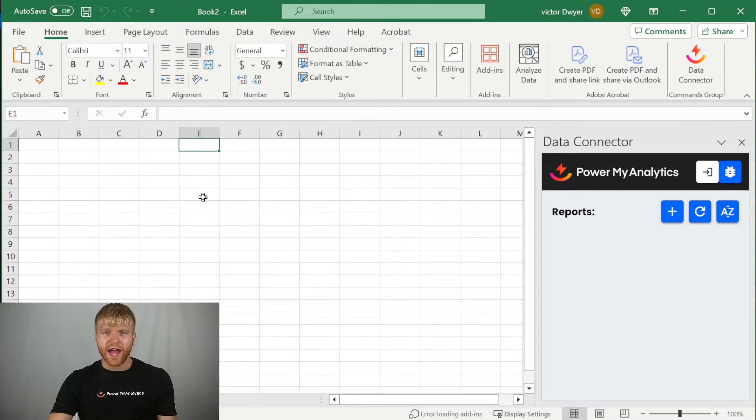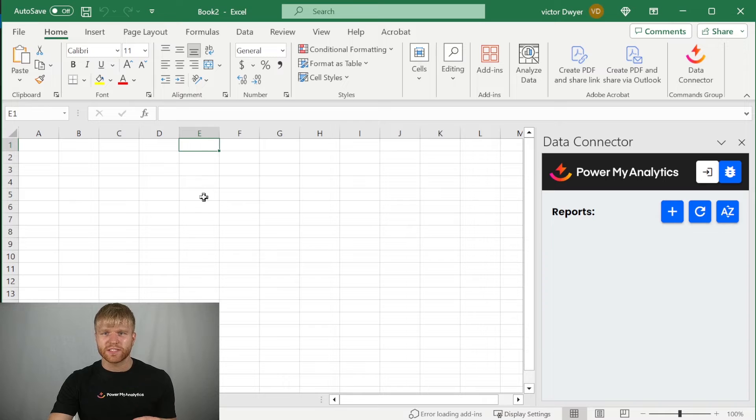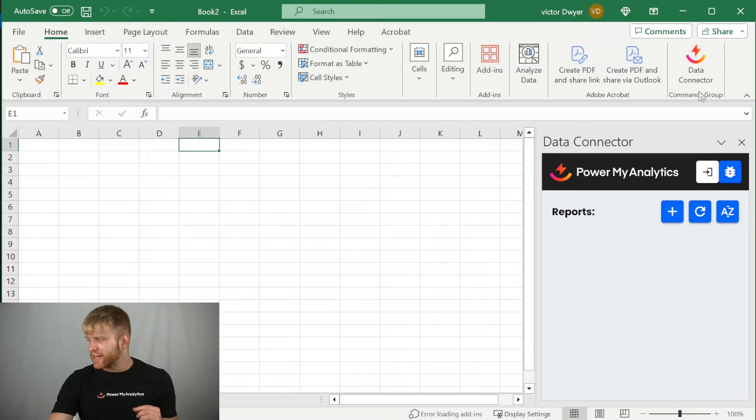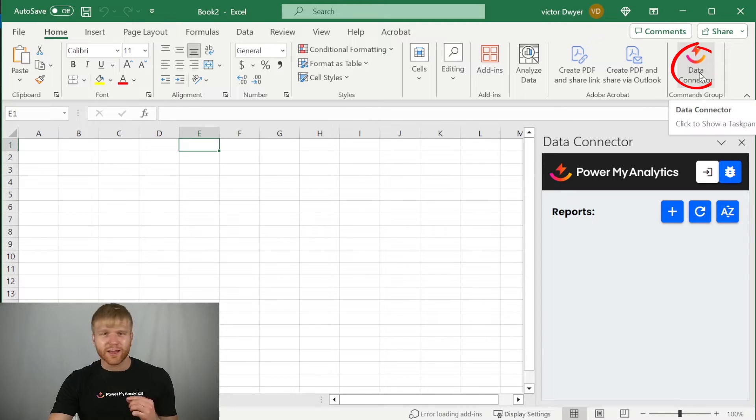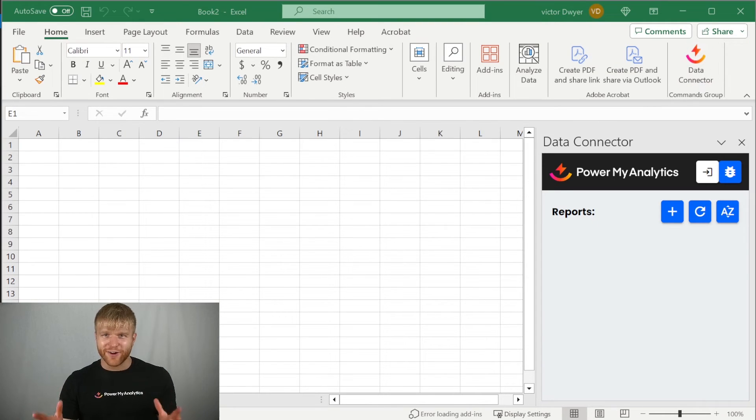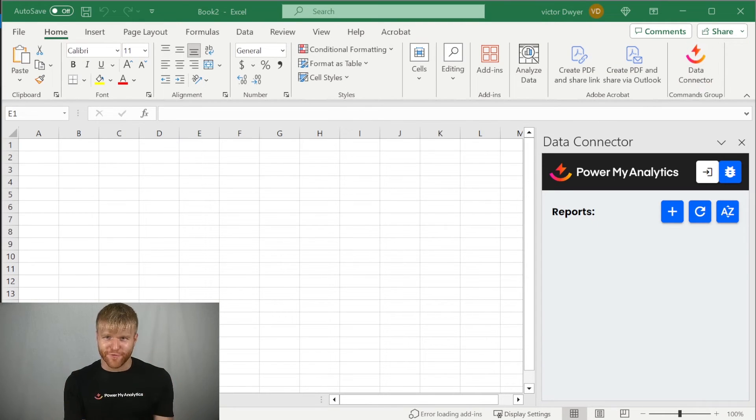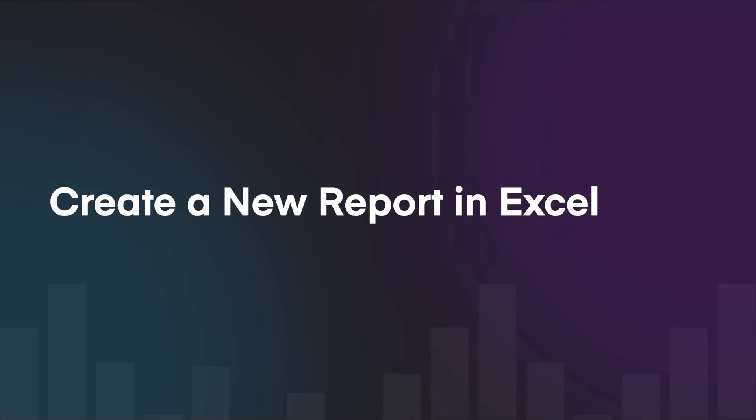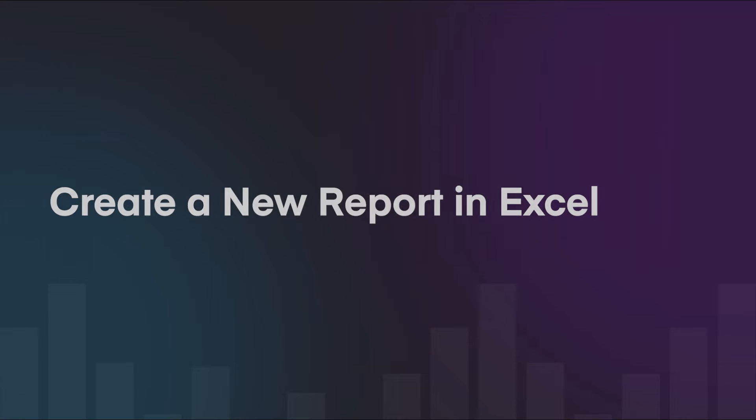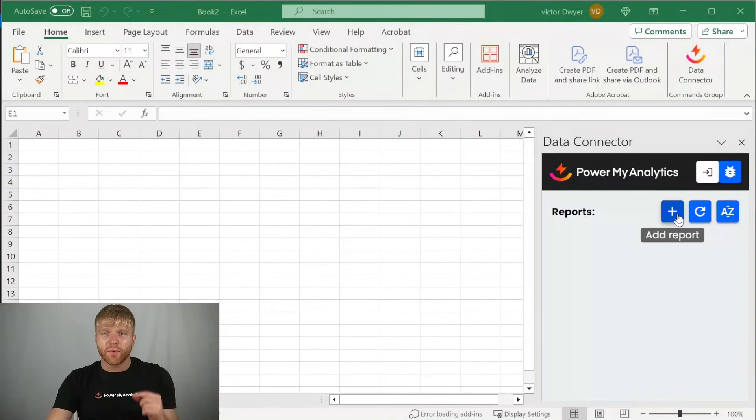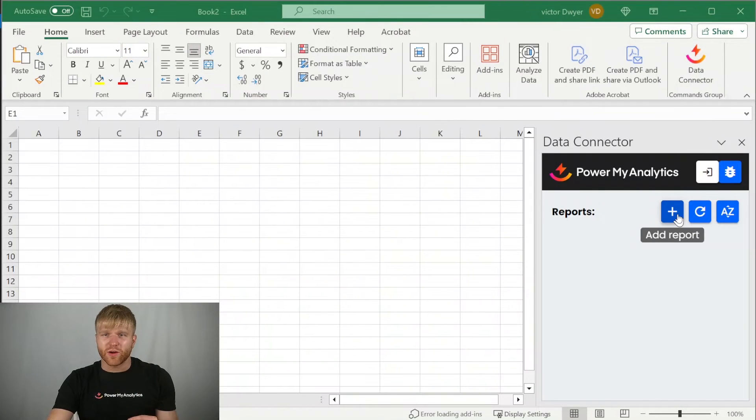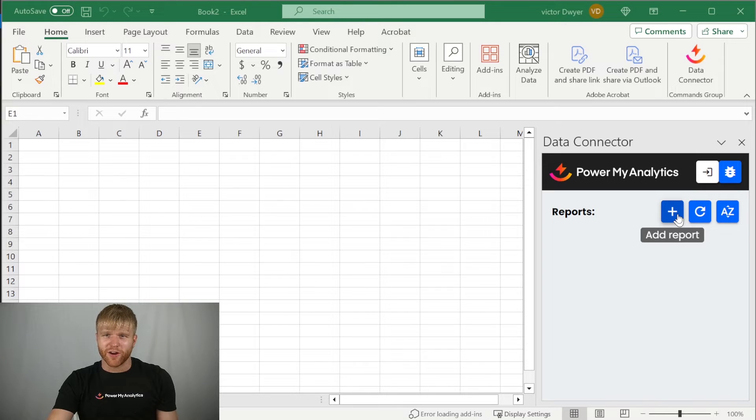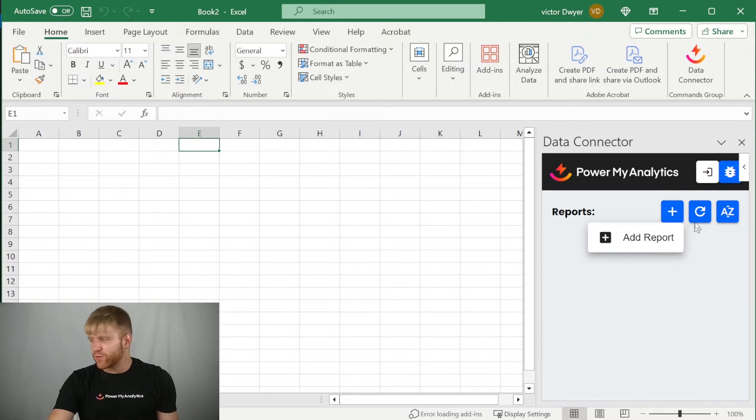You can access the add-on at any time by going to the home menu and clicking on the data connector in the commands group. Now it's time to make your first report. You can set up and manage all your Excel reports from the data connector sidebar. First, click on the blue plus icon and select add report.